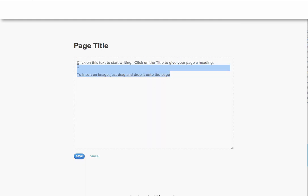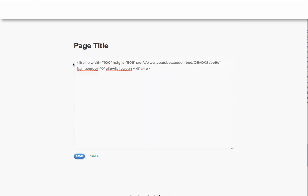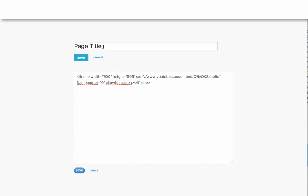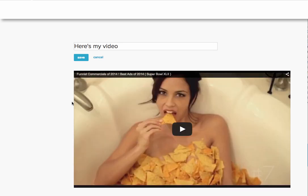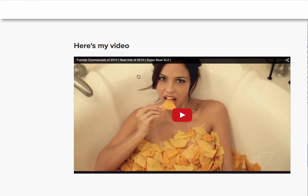Now all I need to do is go in here and paste in my code, add a message, and there we go. This landing page is now ready to go.